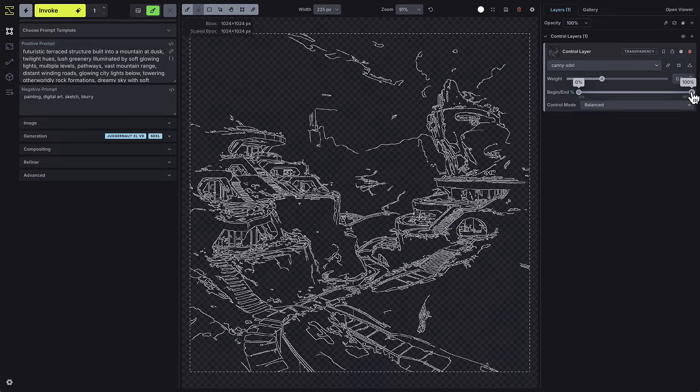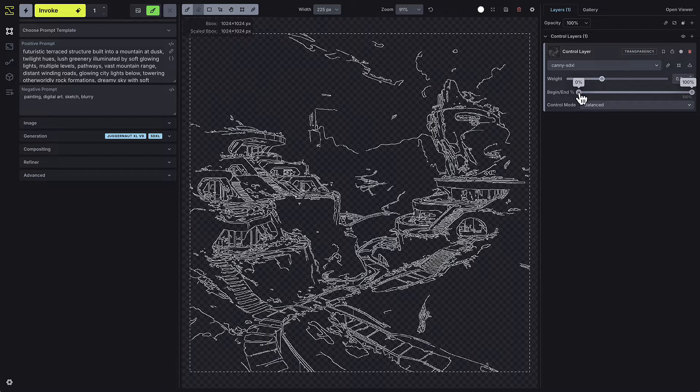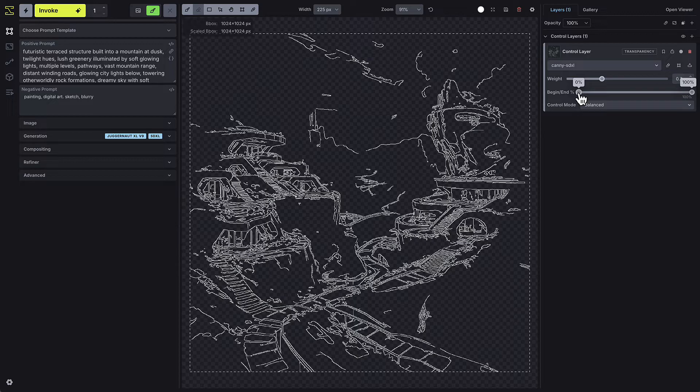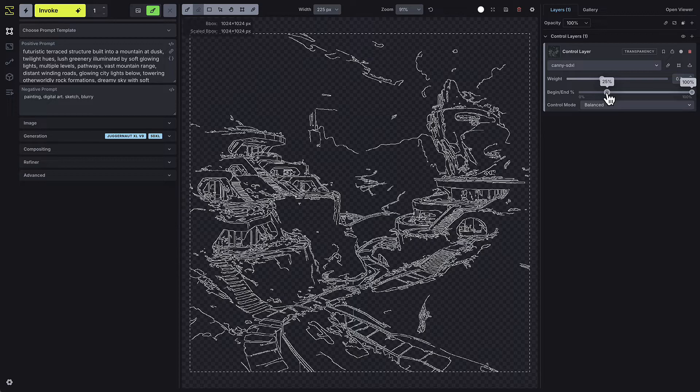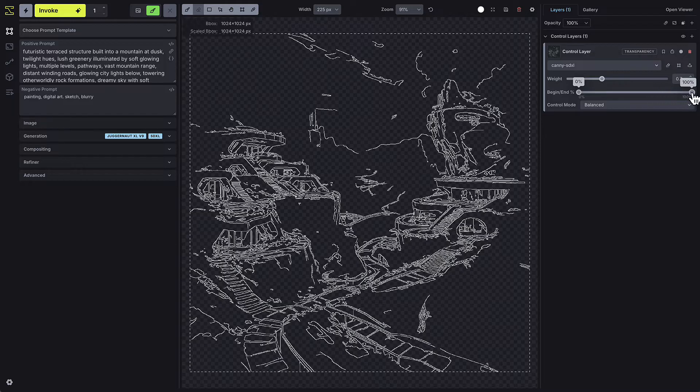If you set the begin step to 0, then the model will look at the control image from the start of the generation process. If you were to set the begin step to 25%, the model wouldn't consider the control image until about a quarter of the way through the generation process. Adjusting begin and end steps is a good way to give your model more flexibility, which can yield better results.